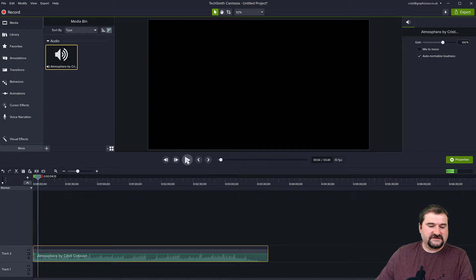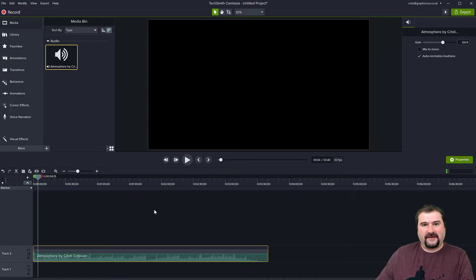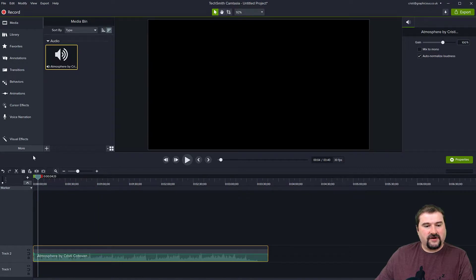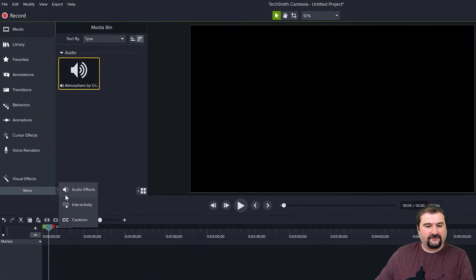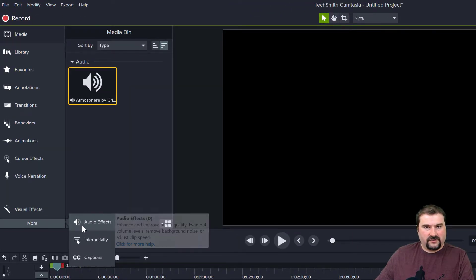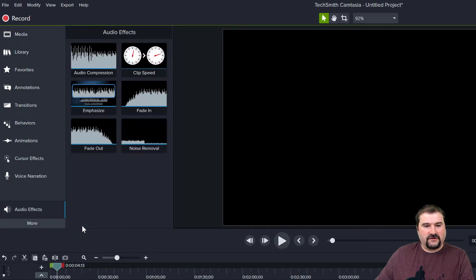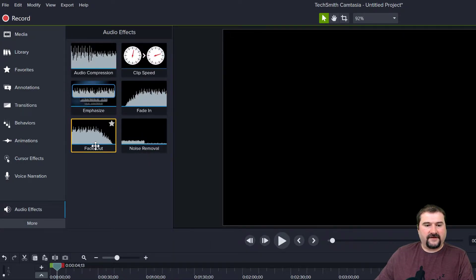Right, so this is the audio file. How do I add the fade in effect? Well, it's very easy. In Camtasia, you have a section down here on the left called audio effects. The easiest way to add an audio fade is to go here and you have fade in and fade out.